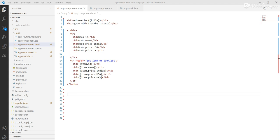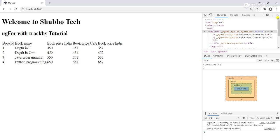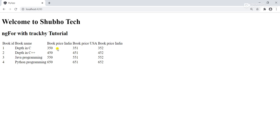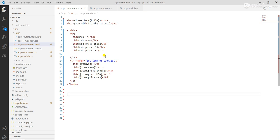In the browser, we see that for the first book — C — the book price in India is 350, USA is 351, and UK is 352. We get all the books with three different prices for three different countries.